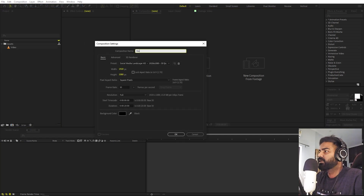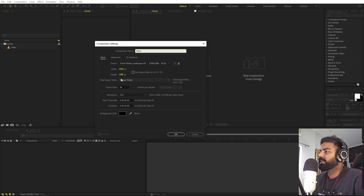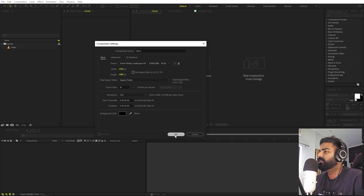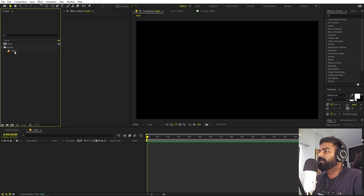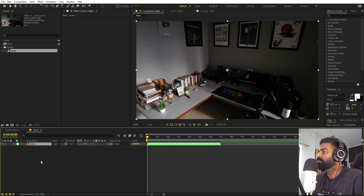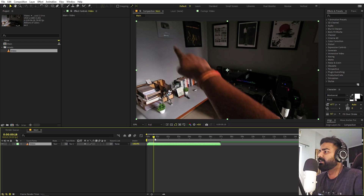Let's call this one 'Main', with width and height 1920x1080, framed at 30fps. Duration you can pick whatever you want. Click OK, then drag our video inside this composition. Once you have this, we are ready to track our finger.